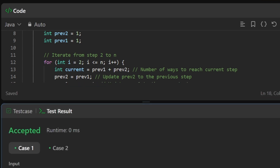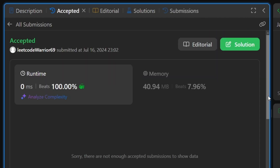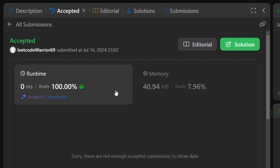Our solution is working as expected. After submitting, the code beats 100% of all other solutions, running in 0 milliseconds. This is a beautiful solution and a good introduction to dynamic programming.